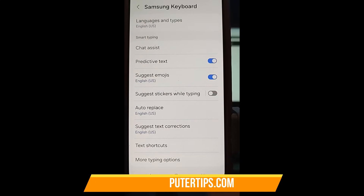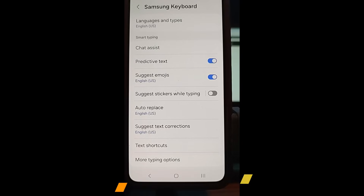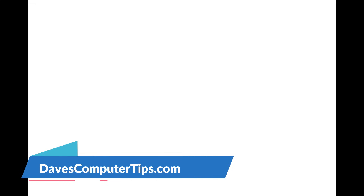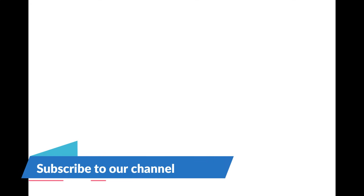That's how easy it is to turn off predictive text on your Samsung device. Thanks for watching — make sure to check out davescomputertips.com, that's where all our articles are. Also make sure you subscribe to this channel. Thanks for watching.